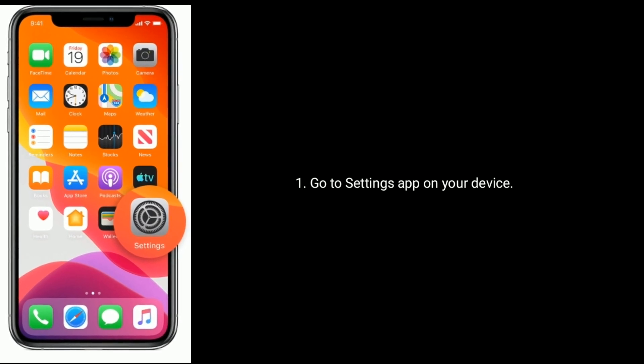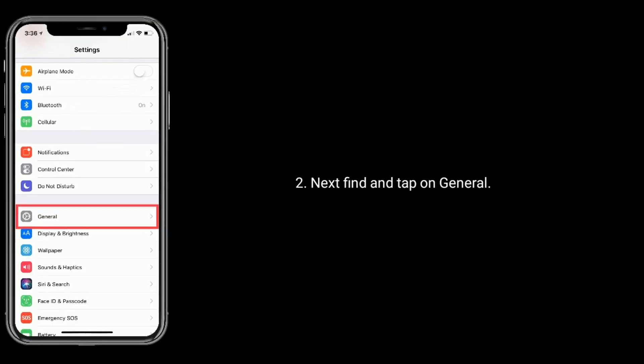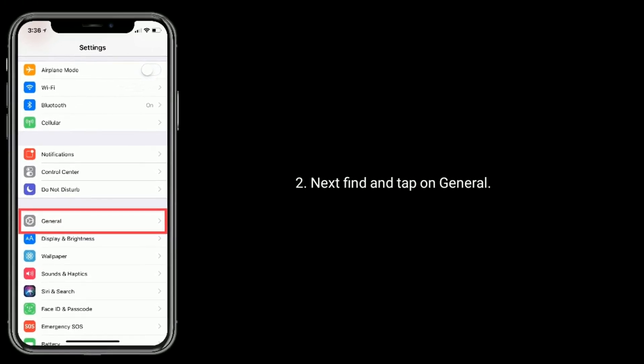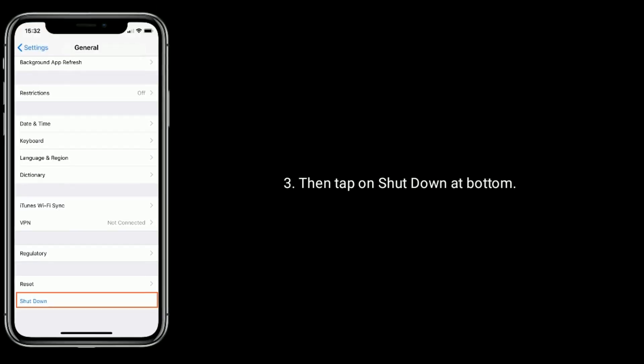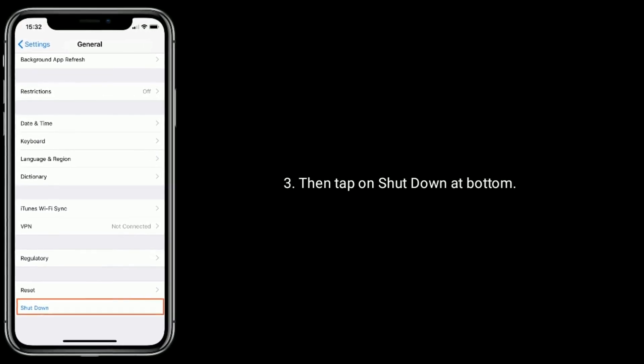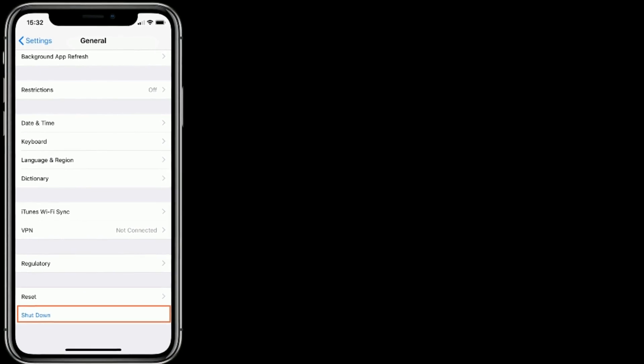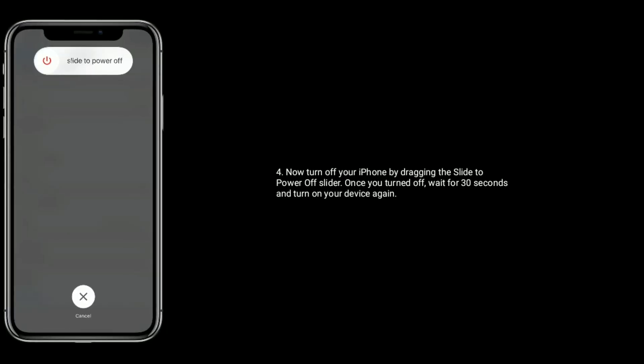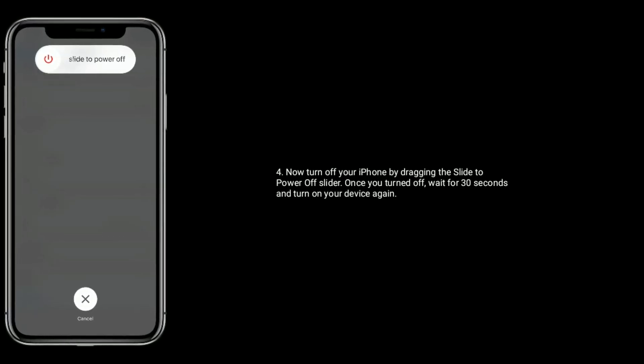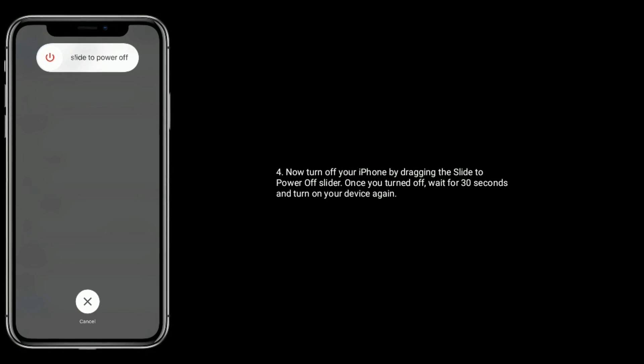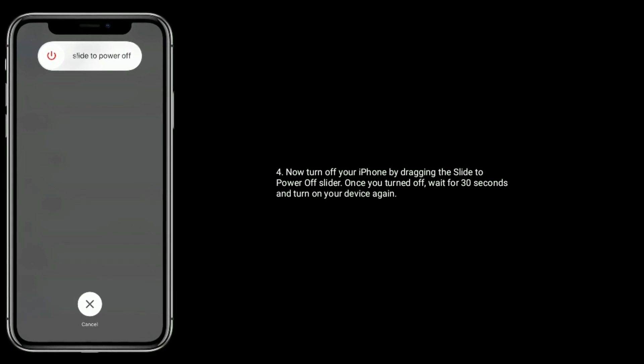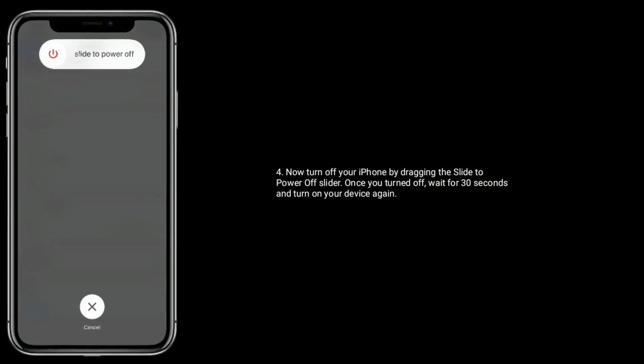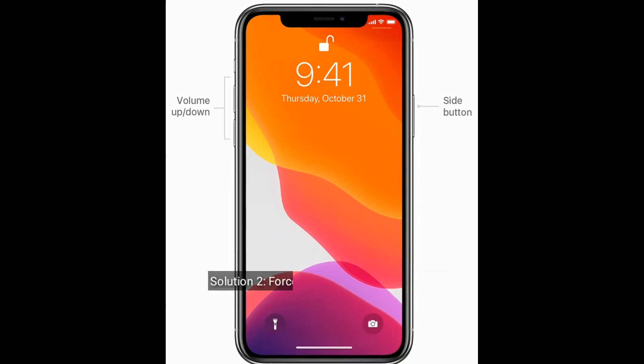Next, find and tap on General, then tap on Shutdown at bottom. Now turn off your iPhone by dragging the slide to power off slider. Once you turned off, wait for 30 seconds and turn on your device again.